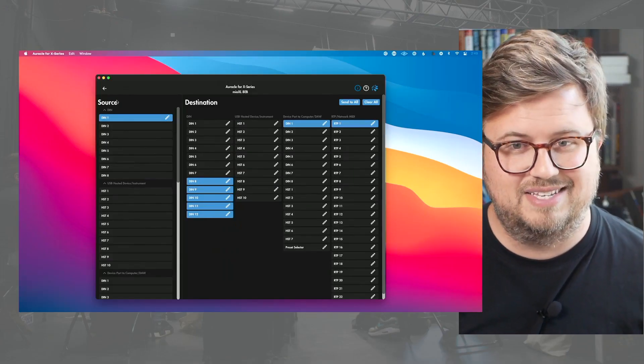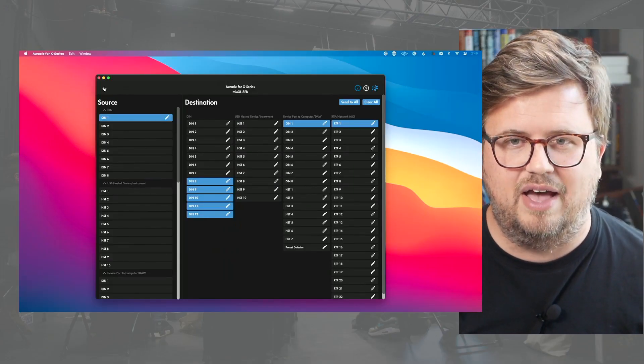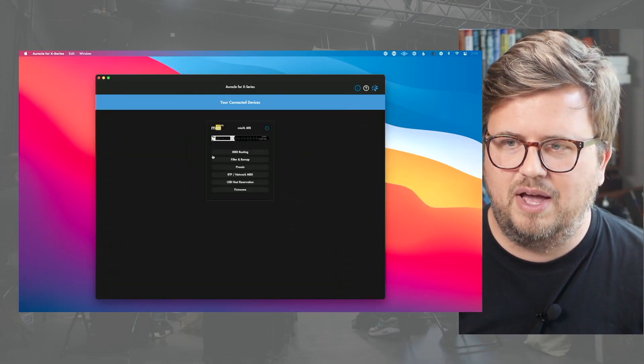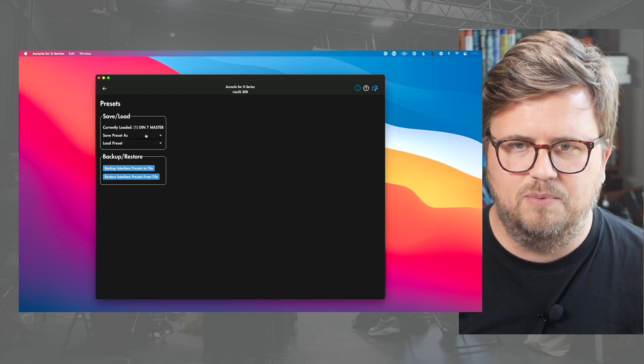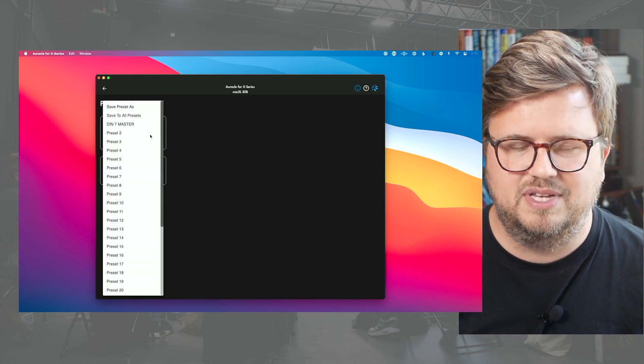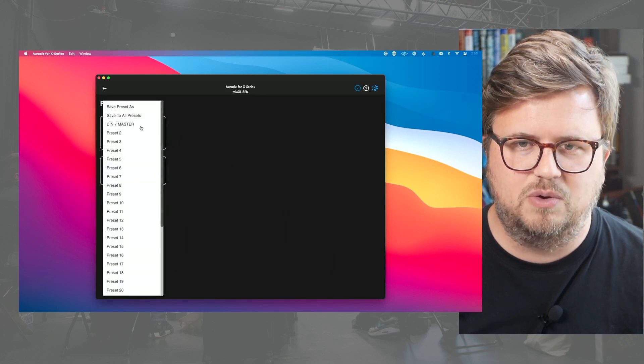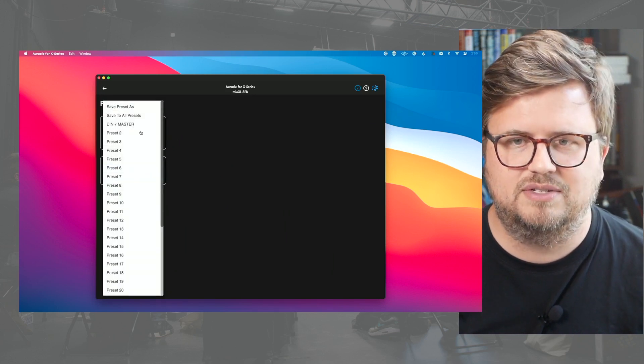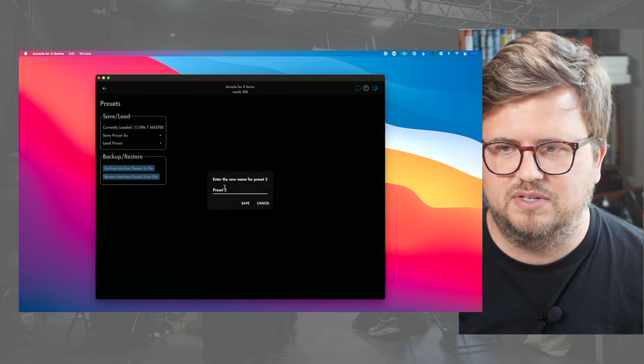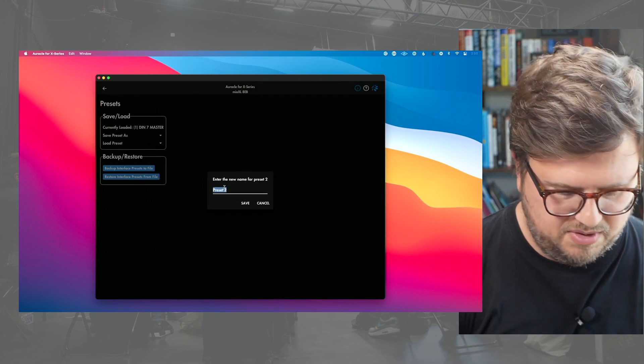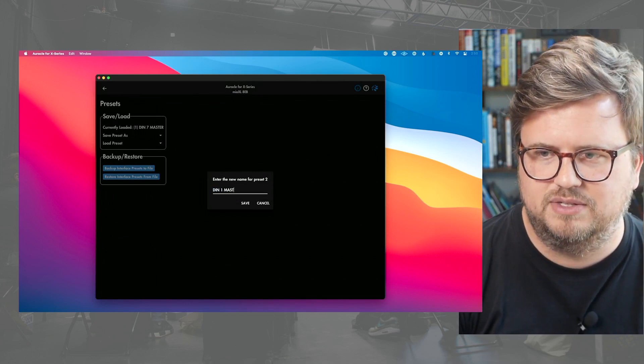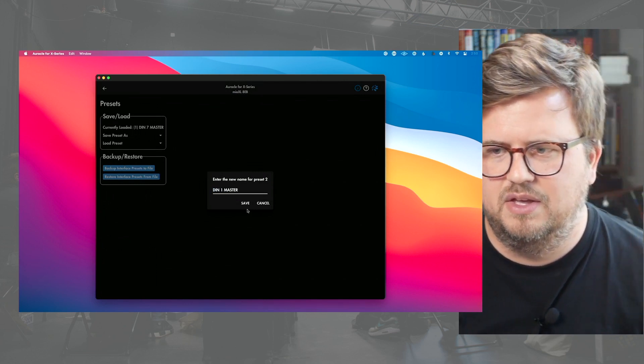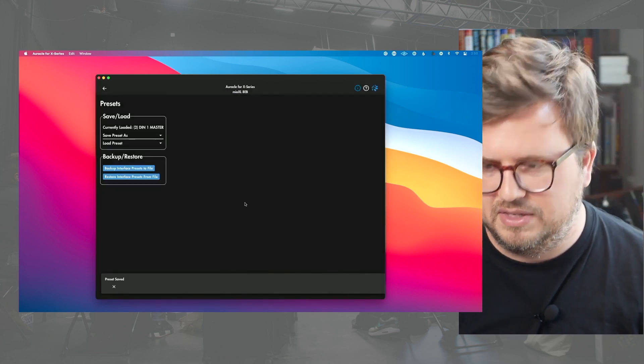As you probably guessed it, let's save a preset for that. So let's go back here. Let's go to presets. We're going to do save preset as. Our previous one was DIN 7 master. This one preset two is going to be DIN 1 master. And let's save this.